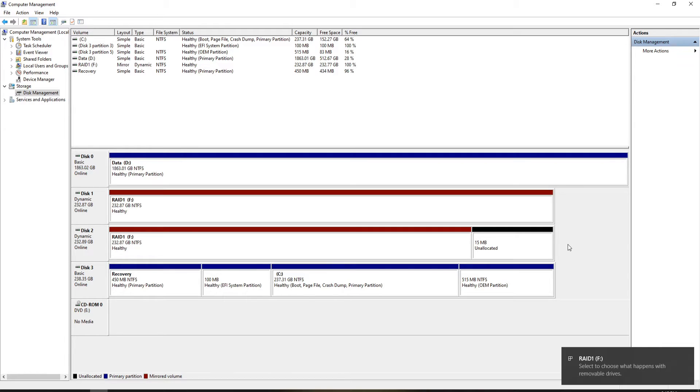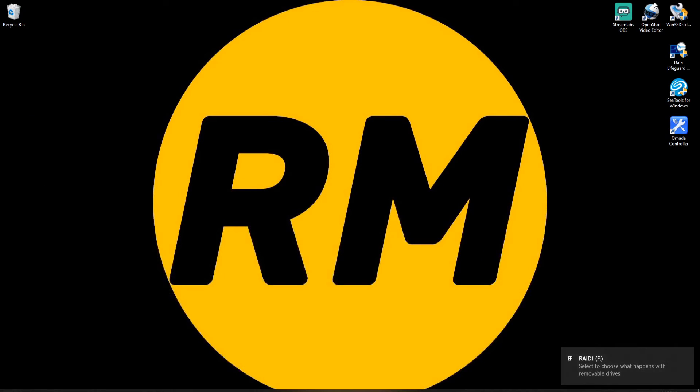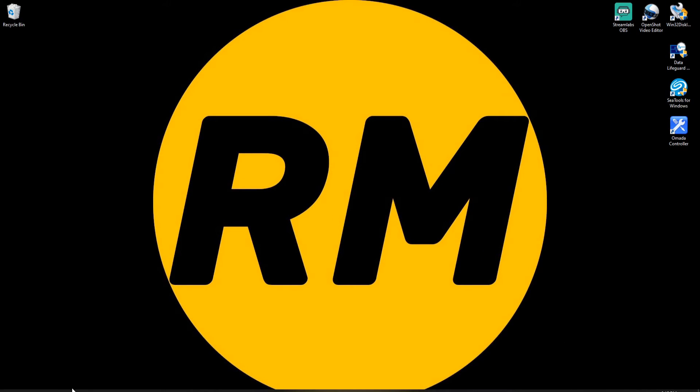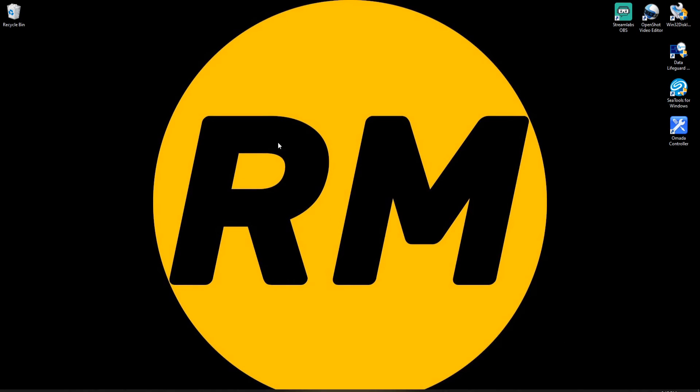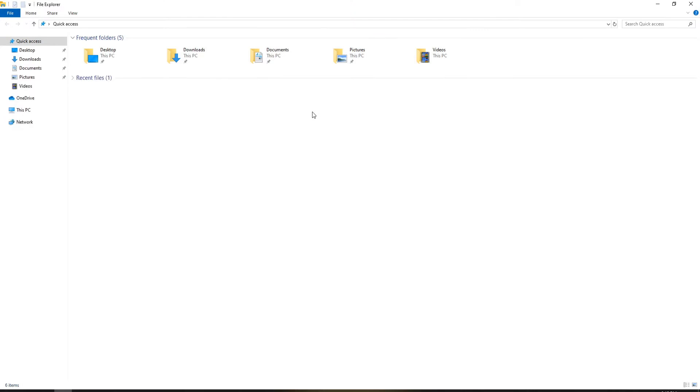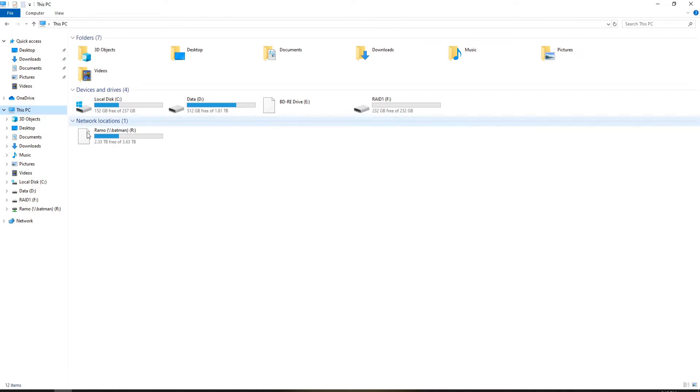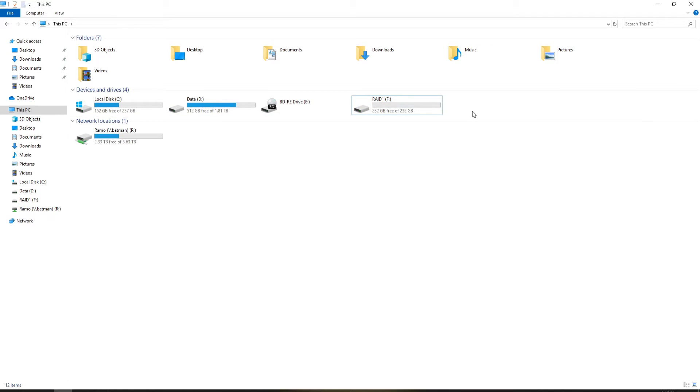There we go, we have RAID 1 on the F drive. Let's go ahead and take a look. And there we go. As you can see, we have RAID 1 set up.